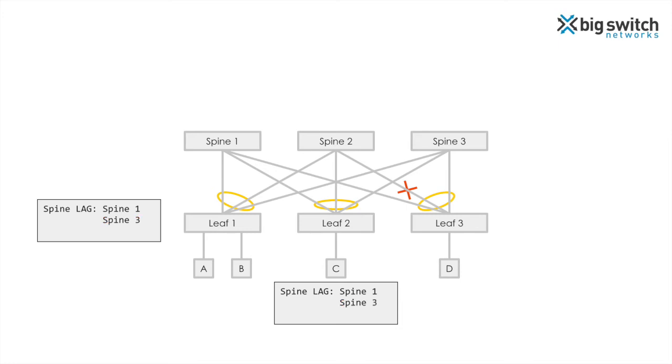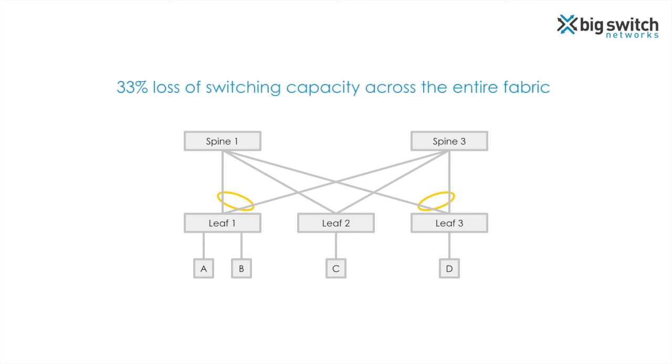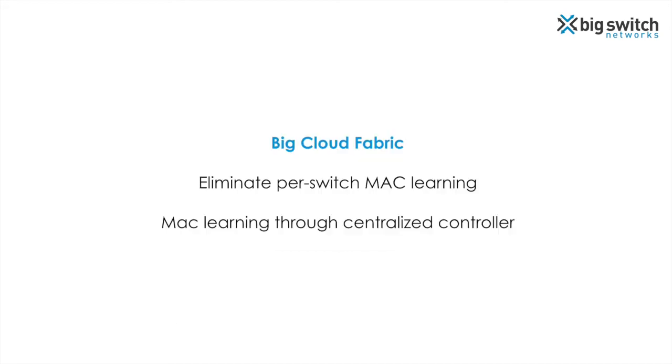As the spine lag doesn't have the spine 2 interface, spine 2 will not be used for forwarding any traffic going out of any leaf switch. The net effect is that spine 2 is removed from the network. This results in losing one-third of the switching capacity across the entire network. This loss in the switching capacity is due to the fact that the leaf switches do not have the exact knowledge of which rack an endpoint belongs to. Thus, it is unable to utilize spine 2 for traffic destined to endpoints that are not in rack 3.